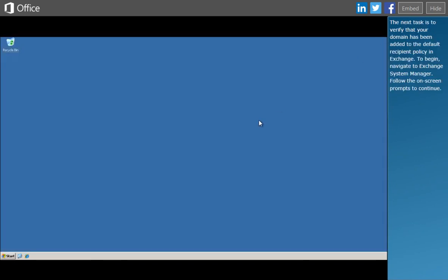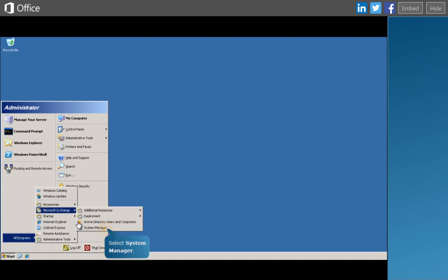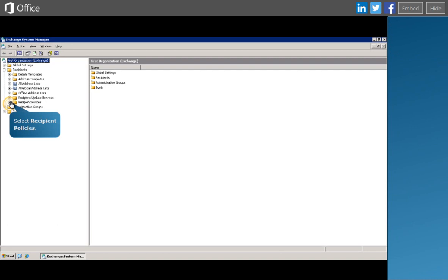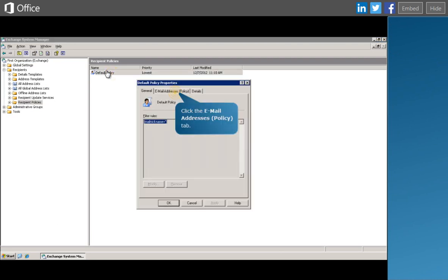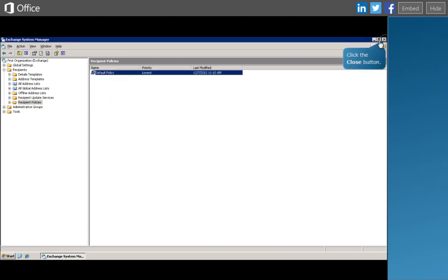The next task is to verify that your domain has been added to the default recipient policy in Exchange. Navigate to Exchange System Manager. In Exchange System Manager, navigate to the default recipient policy to verify the domain. Verify that your organization's domain is the default SMTP address. When finished, click OK.